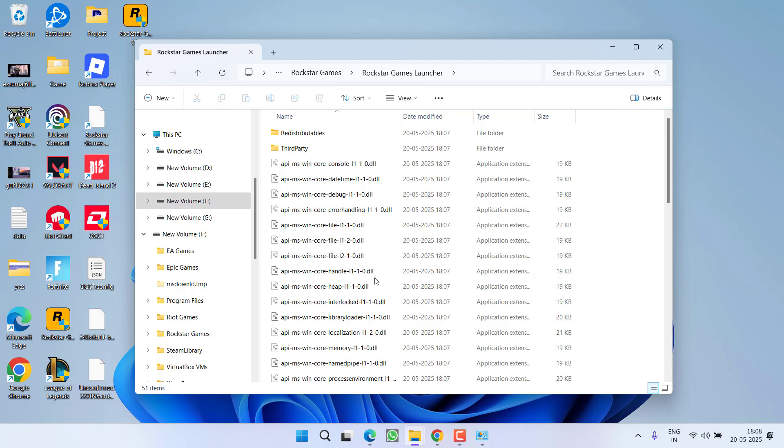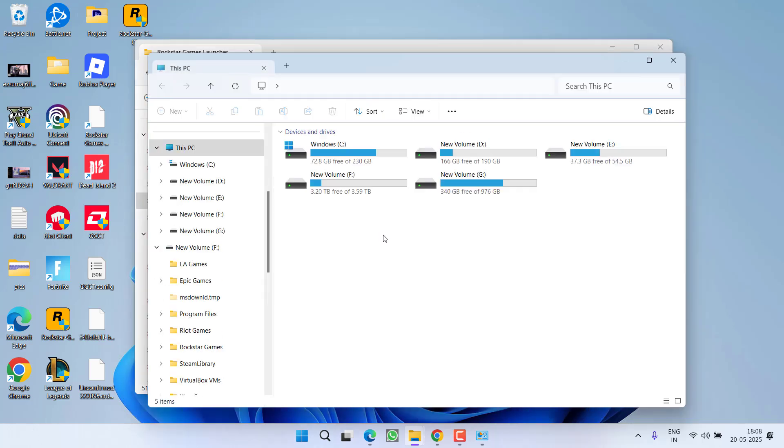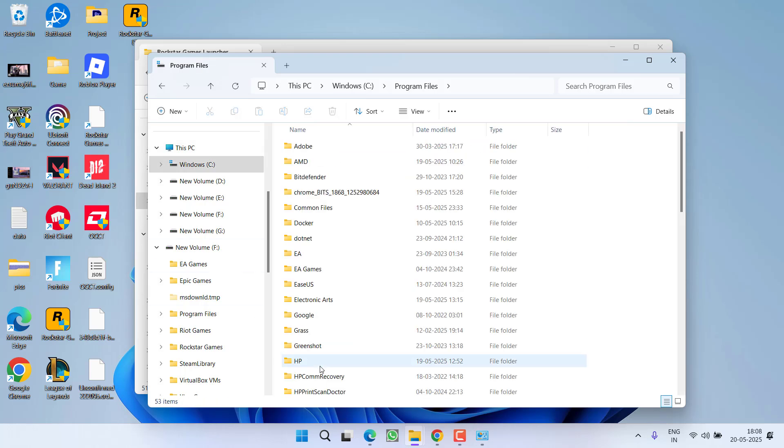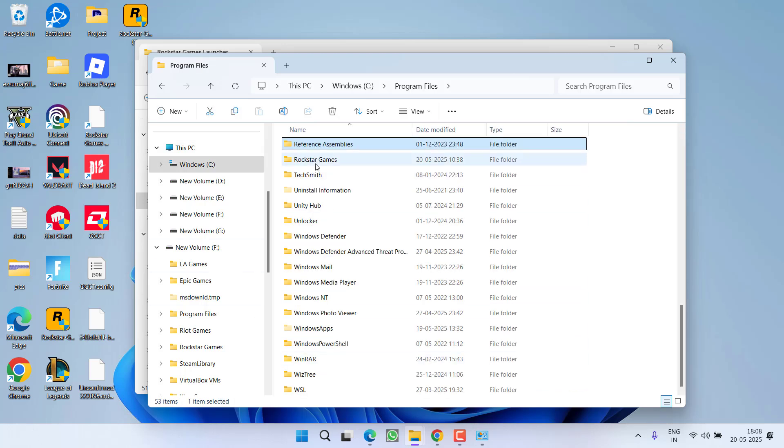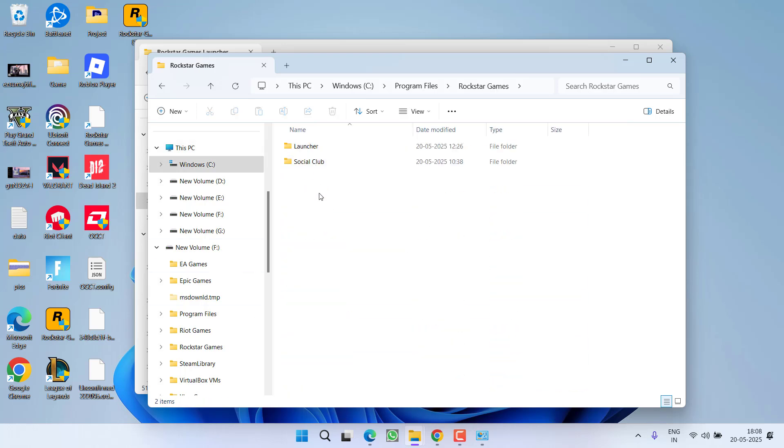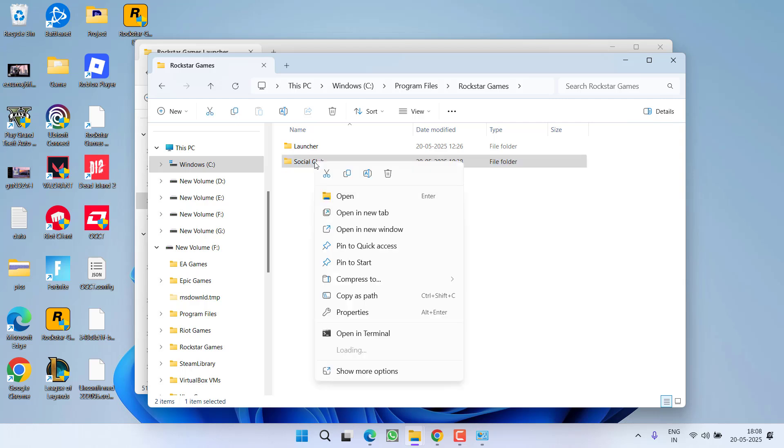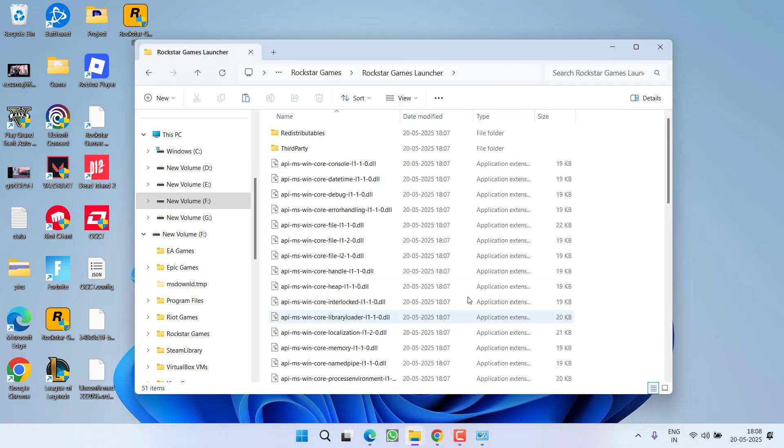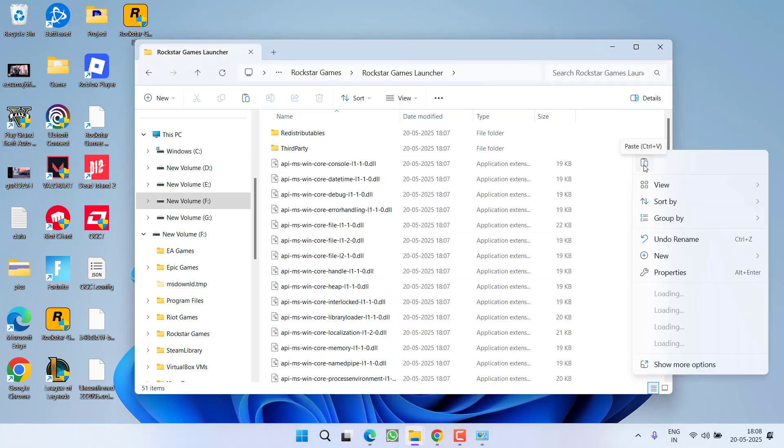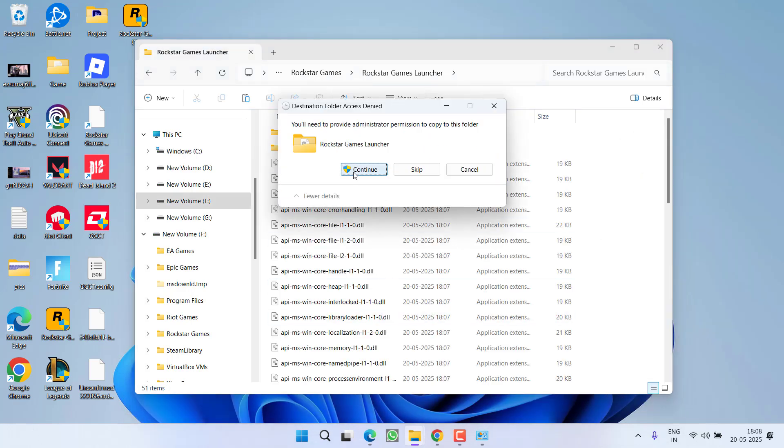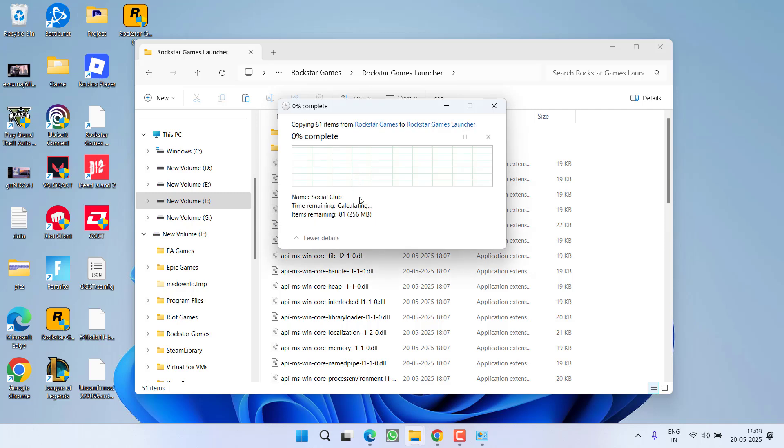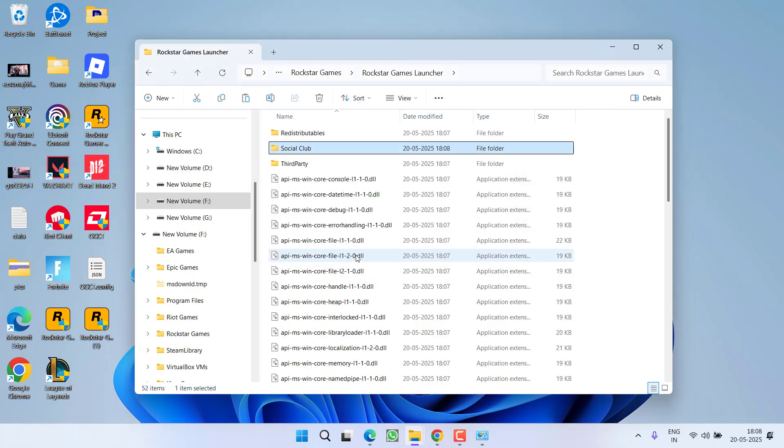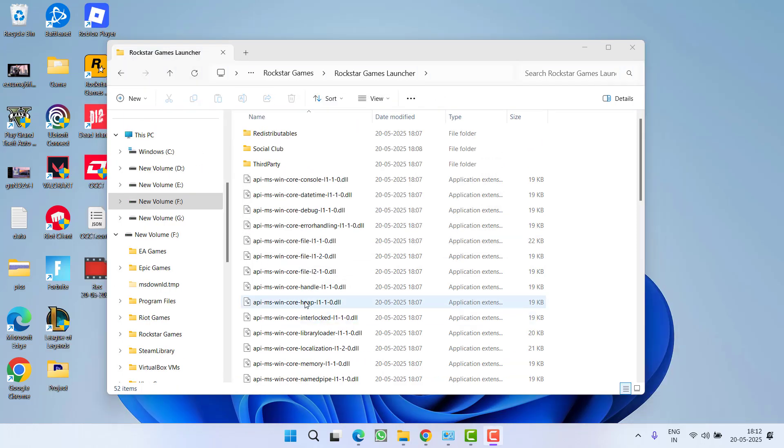Which will be available in This PC, C drive, Program Files, Rockstar Games, and here you will find a folder with the name Social Club. Right-click on it and choose option Copy. Once you find the folder, paste right over here in the newest installation directory where we have just installed the Rockstar Games Launcher.